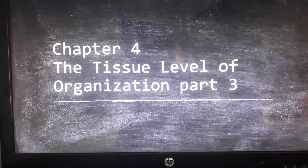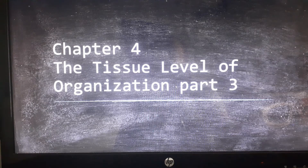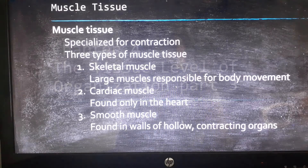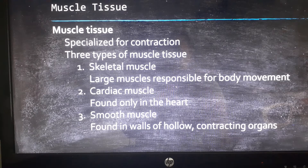This is the last of the Chapter 4 series — Chapter 4 PowerPoint Part 3. It's only 19 slides, so this is just going to take a few minutes. The third of the four primary tissue types — we've already done epithelial tissues and connective tissues — the third primary tissue type is muscle tissue.